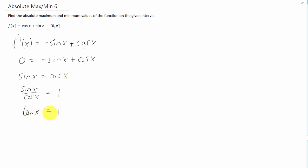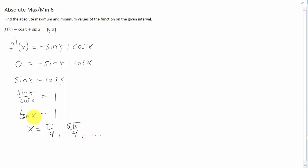Tangent of x equals 1 when x equals pi over 4, and also 5 pi over 4, and so on, but the only value of x in the interval zero to pi where tangent of x equals 1 is just pi over 4. So that's going to be our critical point right there.